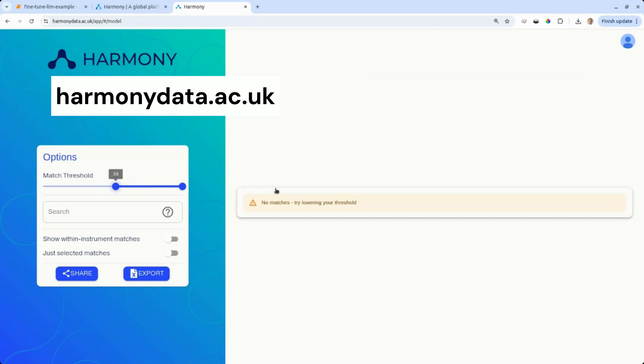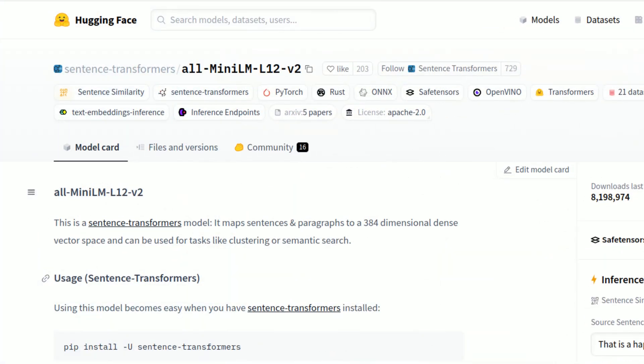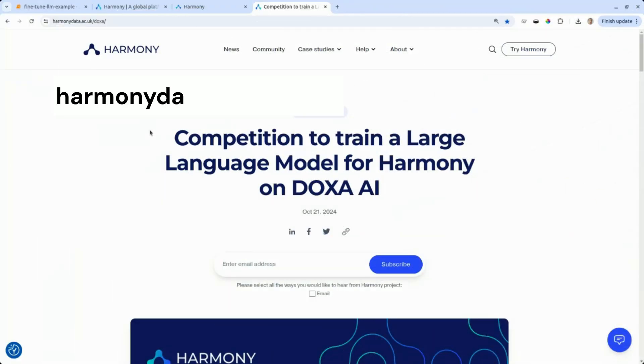Harmony is based on an underlying large language model which is a standard multilingual LLM from Hugging Face. Since Harmony's large language model is not a psychology specific large language model, we'd like to fine-tune one for the particular domain that we want it for. You can find out more about this at harmonydata.ac.uk.